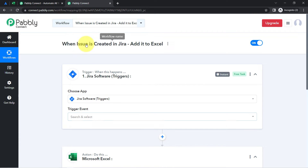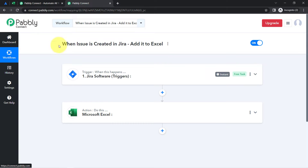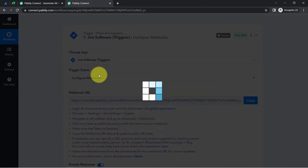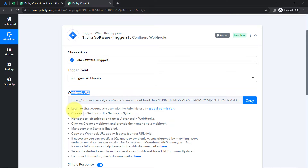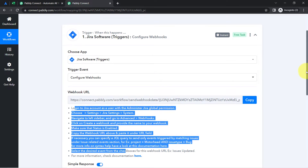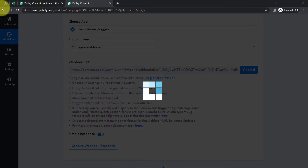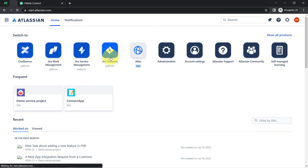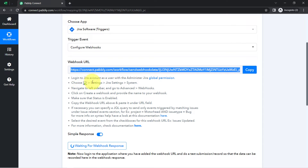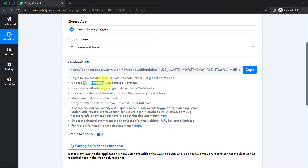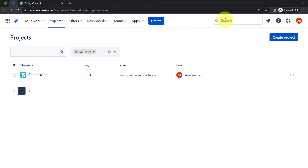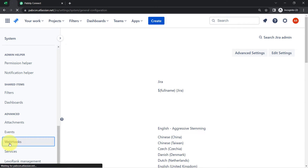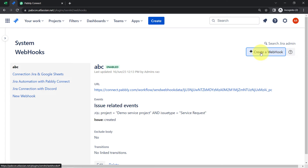I am going to connect these two applications one by one with PablyConnect. First I will connect Jira with PablyConnect, so I am selecting the trigger event "Configure Webhooks." As soon as I select that, you will notice a webhook URL and a set of instructions. With the help of this URL I am going to build the connection between Jira and PablyConnect. Let me close this landing page, open the Jira software, and follow the instructions: login to Jira, choose Settings, then Jira Settings, then System.